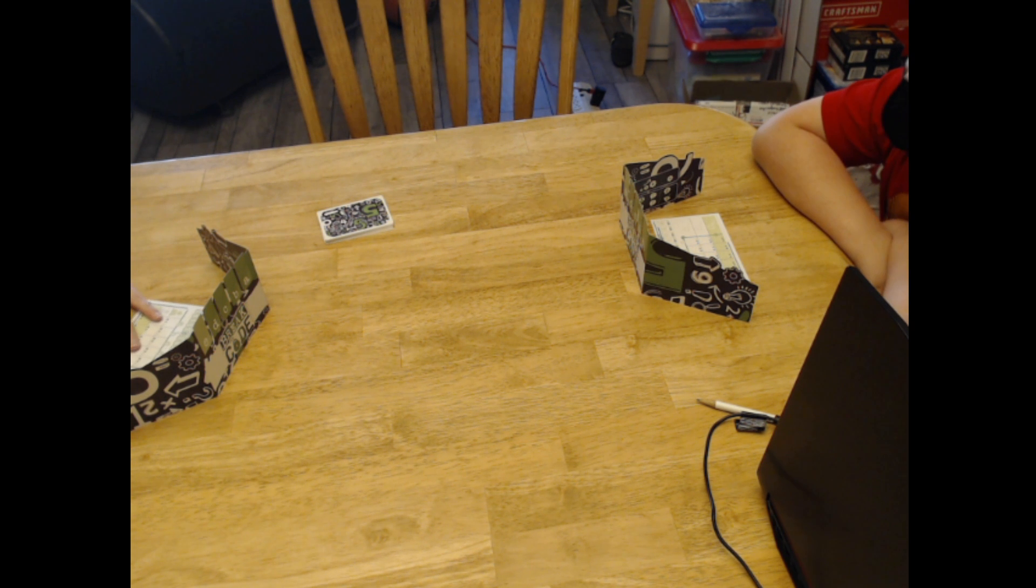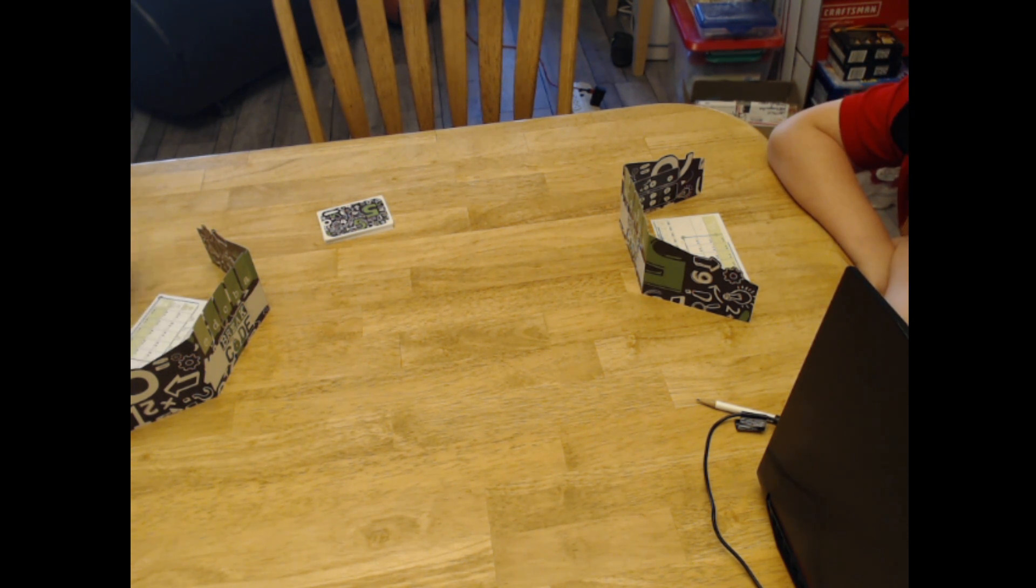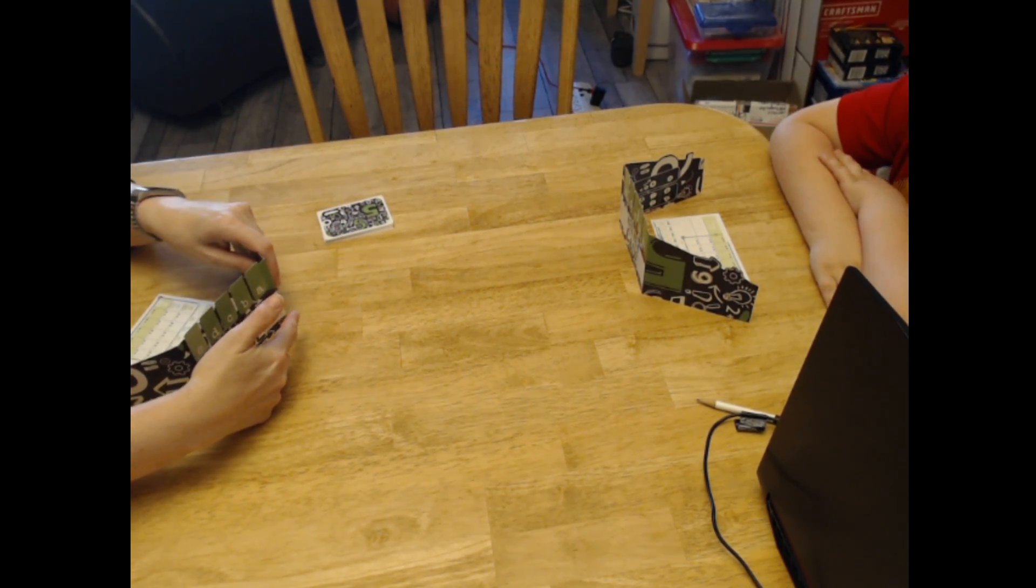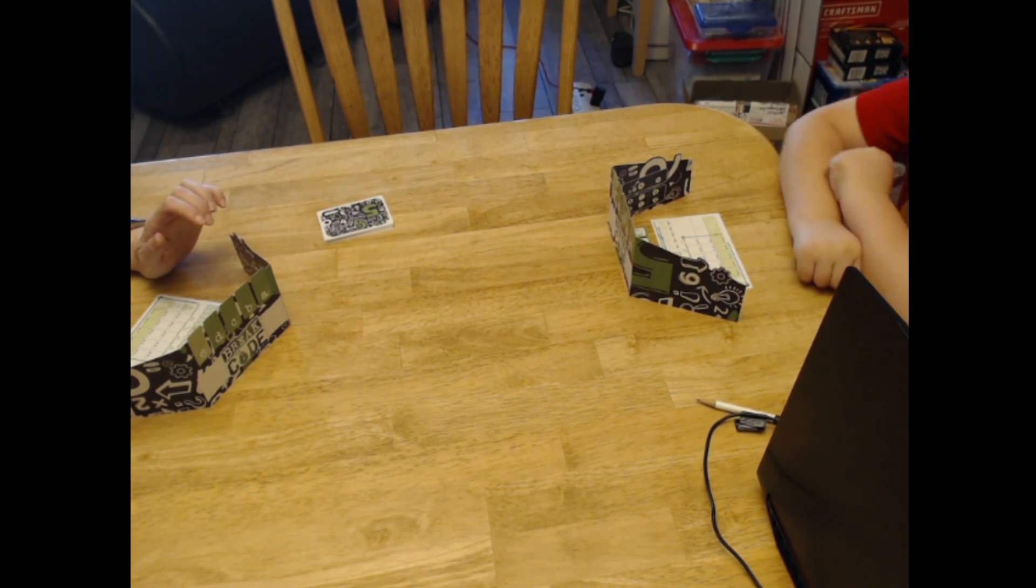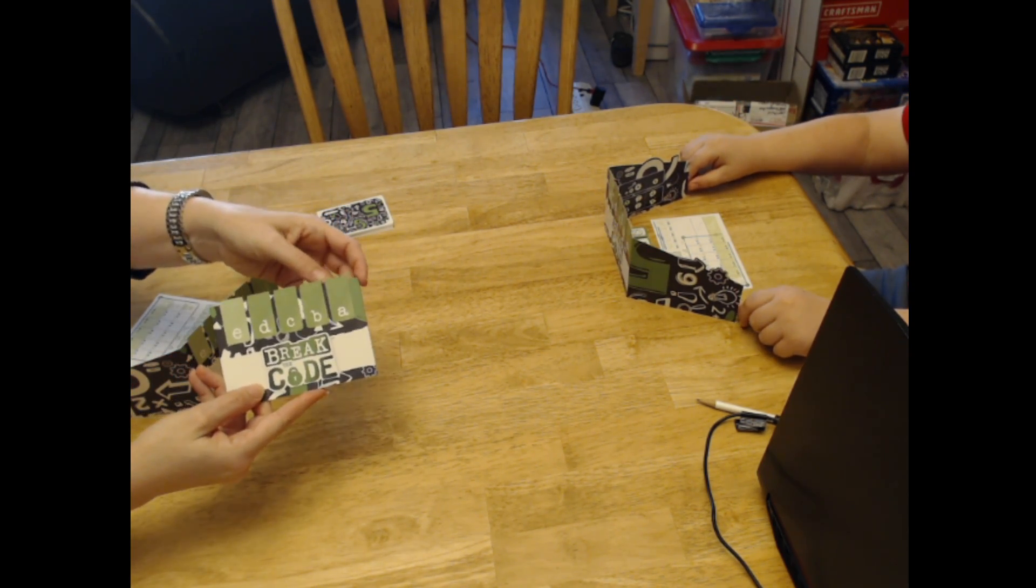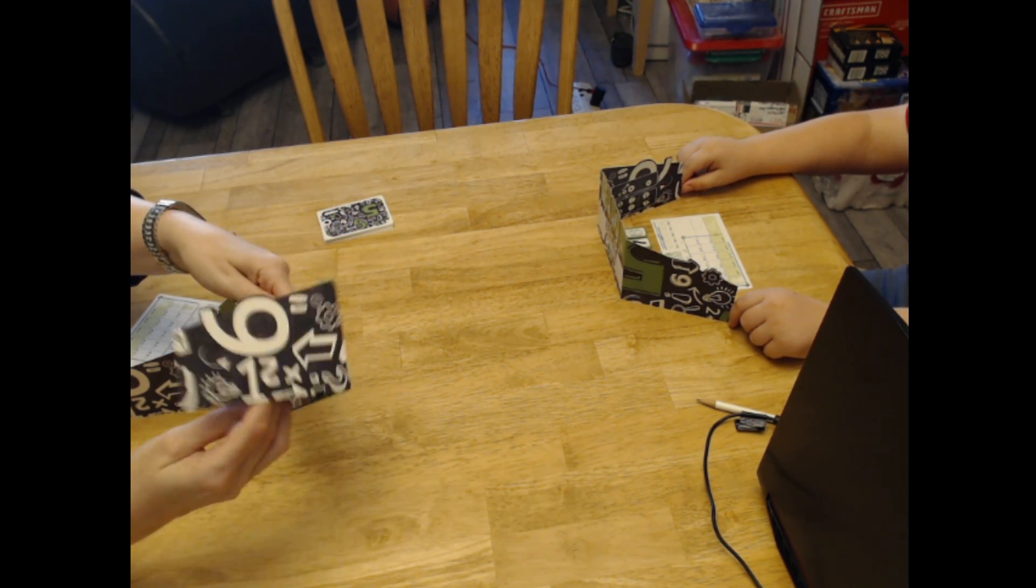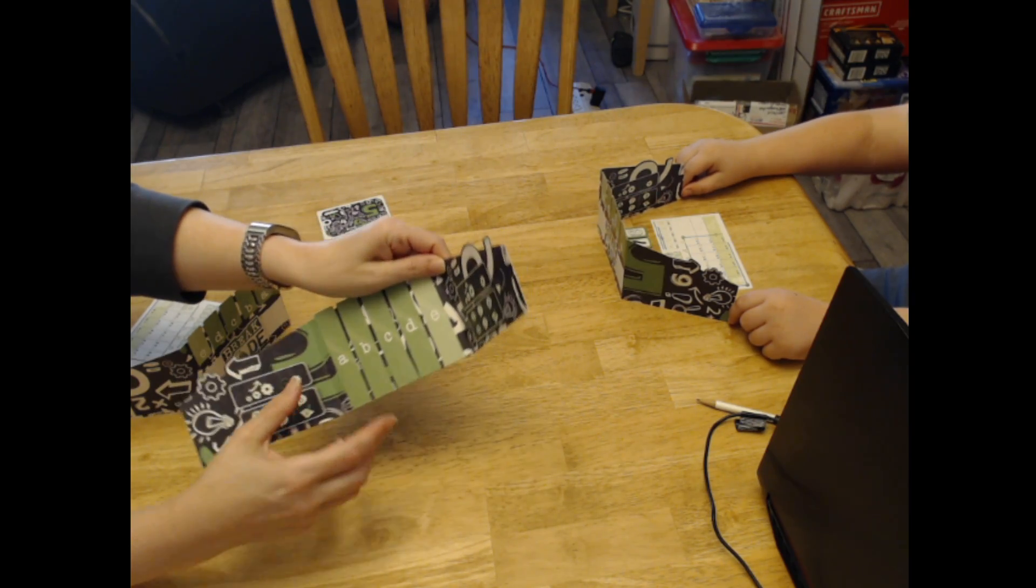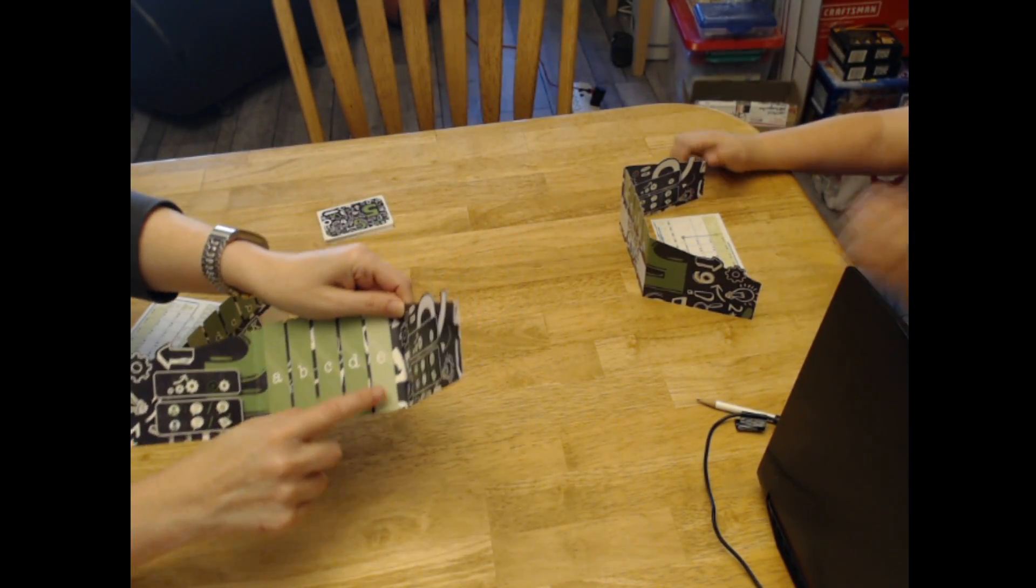So when you set up your code, you go from smallest to largest from left to right, matching up with the letters on your cover, which on the outside looks like this. But when you're looking at it to cover up your code, it looks like that. So you go zero, one, two, three, four.